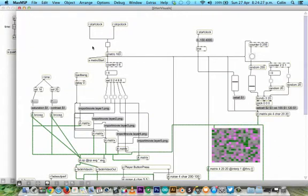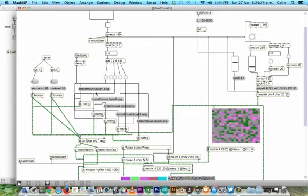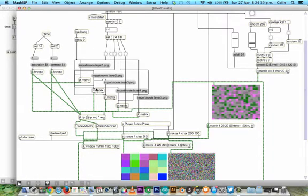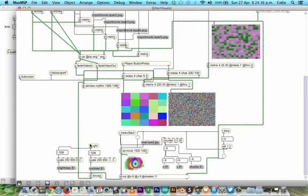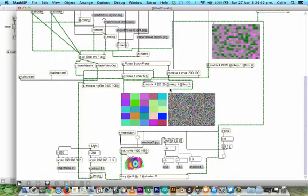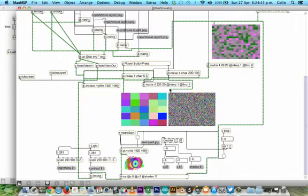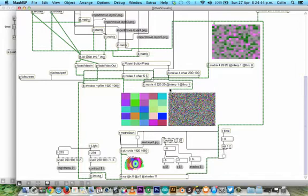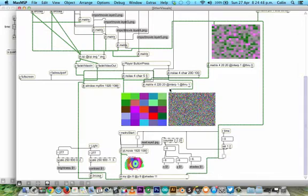Again, space bar starts everything. When I press space bar it starts. The load bang loads all the images into each of the matrixes, sent then into the P window. When you press the button, it changes - it's just an effect we have for each player's button.